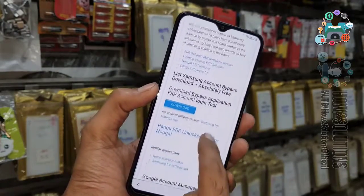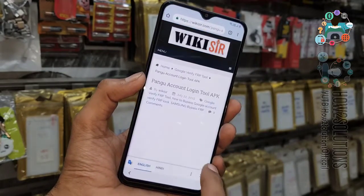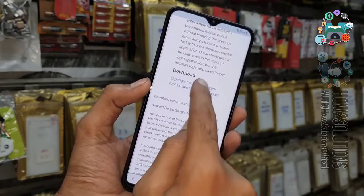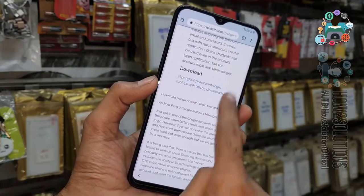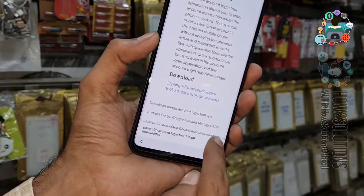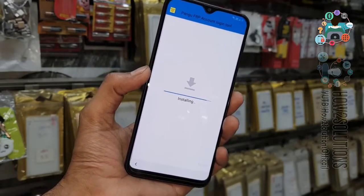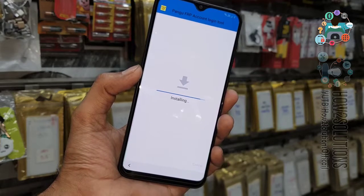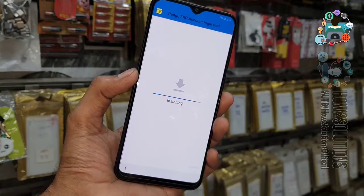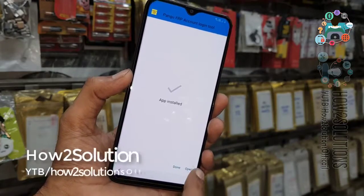Click on the download link, click Translate, click OK, open it, and install the FRP tool. This is the Account Login Tool — it is a very small application which is working on Android 9.0, 8.0, and 5.1.